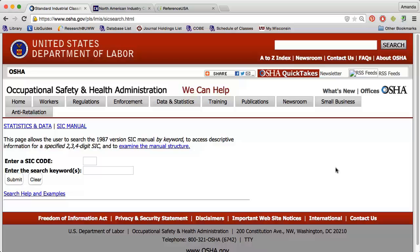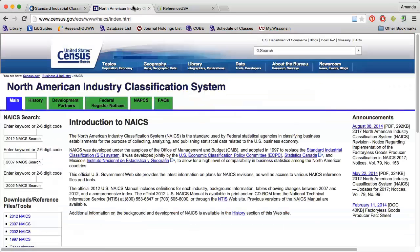You can determine which code is appropriate for the business you're researching by using the SIC search on the Occupational Safety and Health Administration website, or by using the NAICS search on the Census Bureau website.